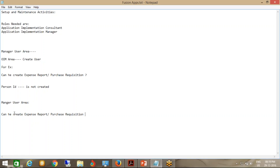From the Manage User area, we can create both an implementation user and an employee. When you create from the Manage User area, Person ID gets created. Why are these two areas provided? If you are a system administrator created from OIM, you will not be able to do transactional things — this segregates your duties. Your job is to manage administrative tasks, not to manually enter business transactions.